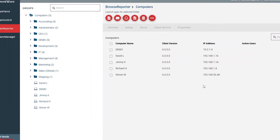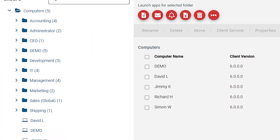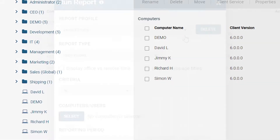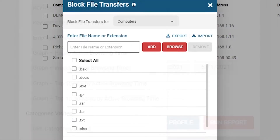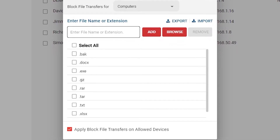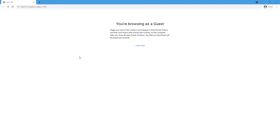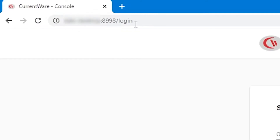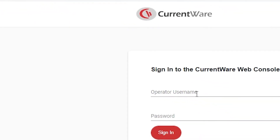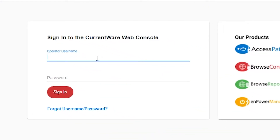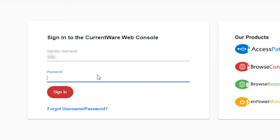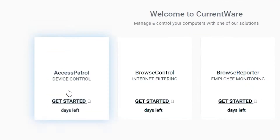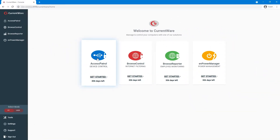Now that the clients are installed and connected to the CurrentWare server, your employees' devices and user accounts will appear in the web console where you can run reports on their computer activities and apply your desired security policies. To access the web console within the local area network of the CurrentWare server, open the web browser of your choice and enter your CurrentWare server's static public IP address or host name into the URL bar, followed by colon 8998.